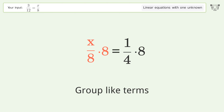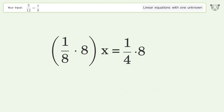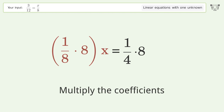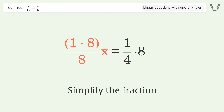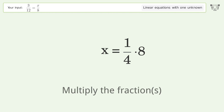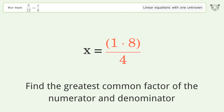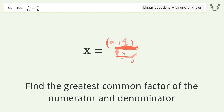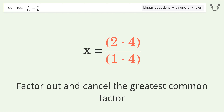Group like terms, then multiply the coefficients. Simplify the fraction, multiply the fractions. Find the greatest common factor of the numerator and denominator, then factor out and cancel the greatest common factor.